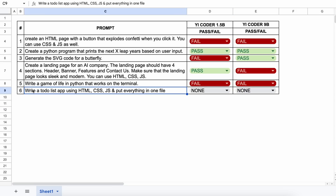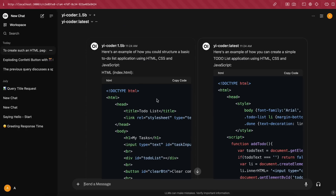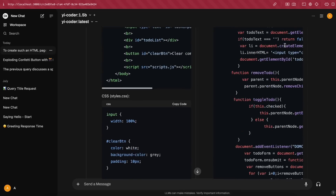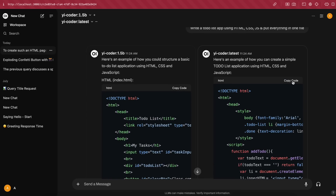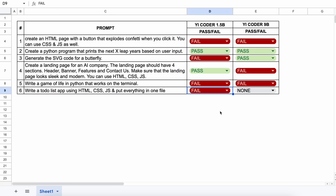The next question is: write a to-do list app using HTML, CSS, and JS, and put everything in one file. Here's the generation. The preview from the 1.5b model just doesn't work, so this one's a fail. Now let's look at the 9b model generation — this doesn't work either, so this one's also a fail.